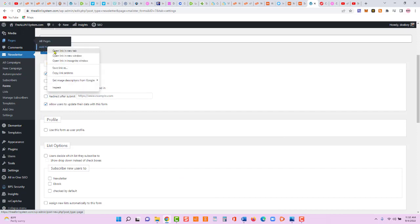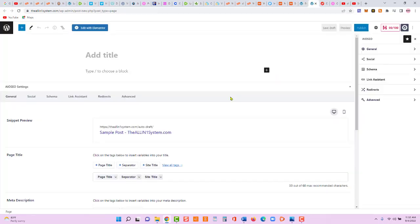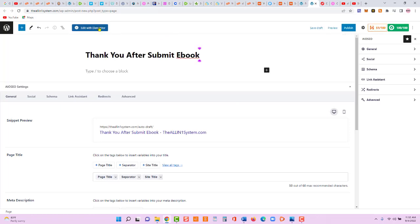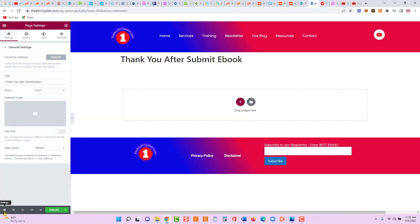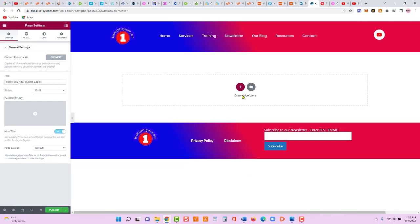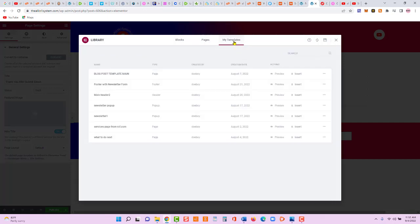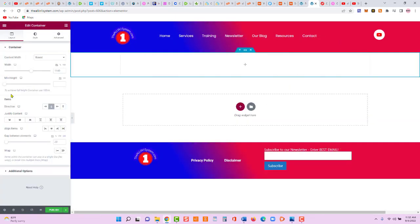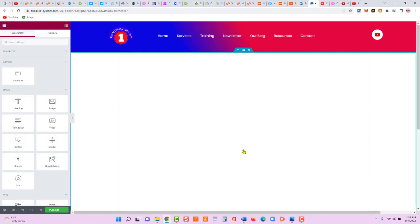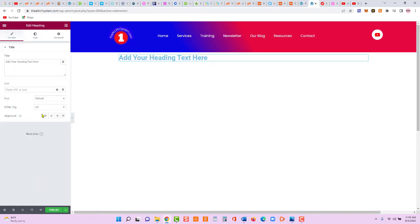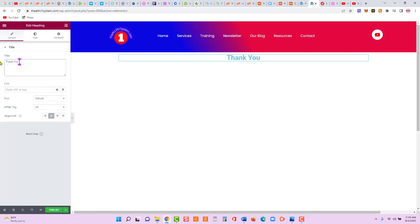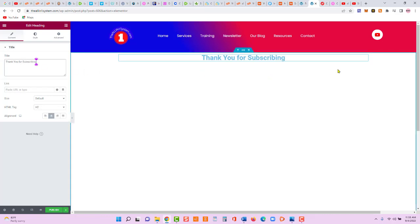Let's go to Pages > Add New and open that in a new tab. We'll add a new page called 'Thank You,' then edit with Elementor. In settings, hide the title. We'll create the page from scratch and set the vertical height to 100.